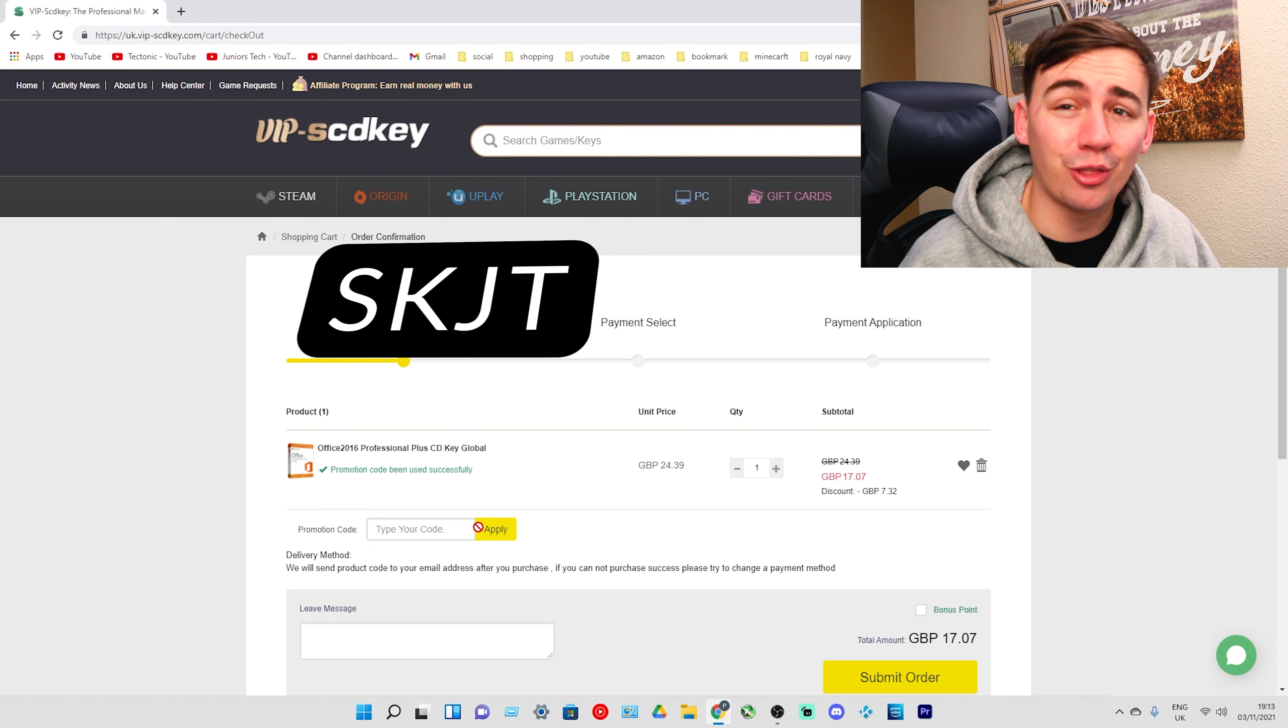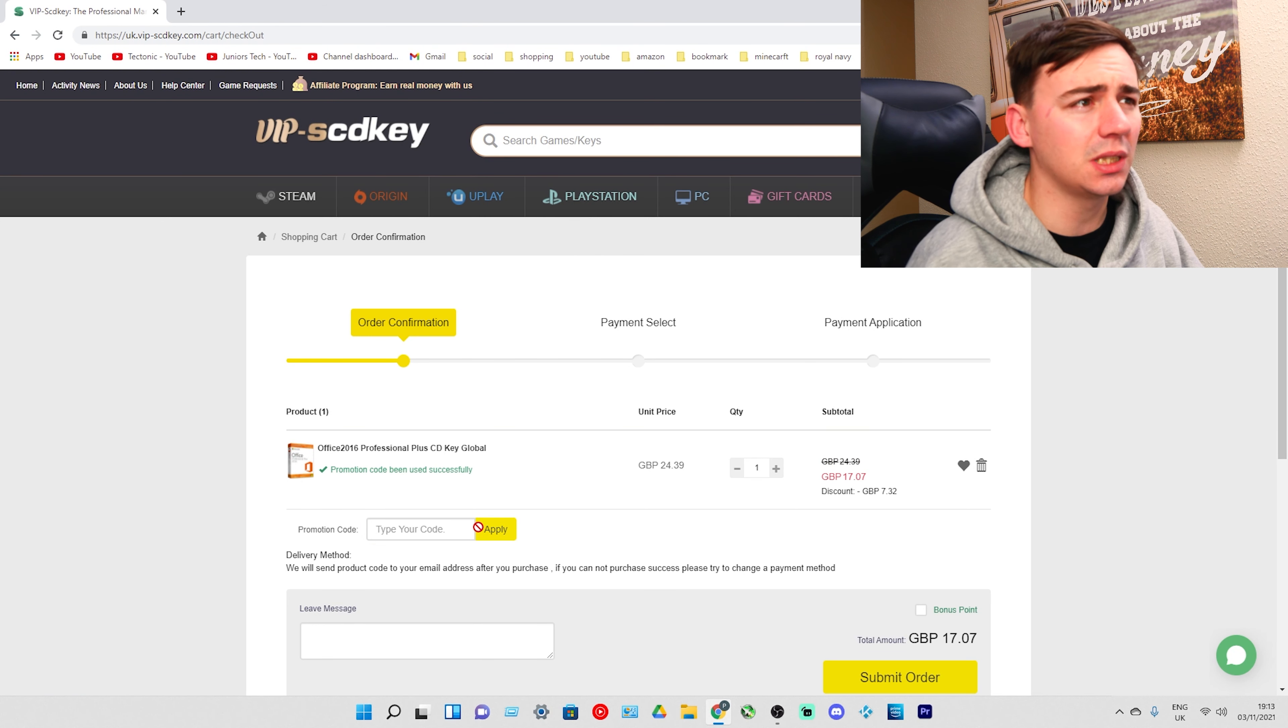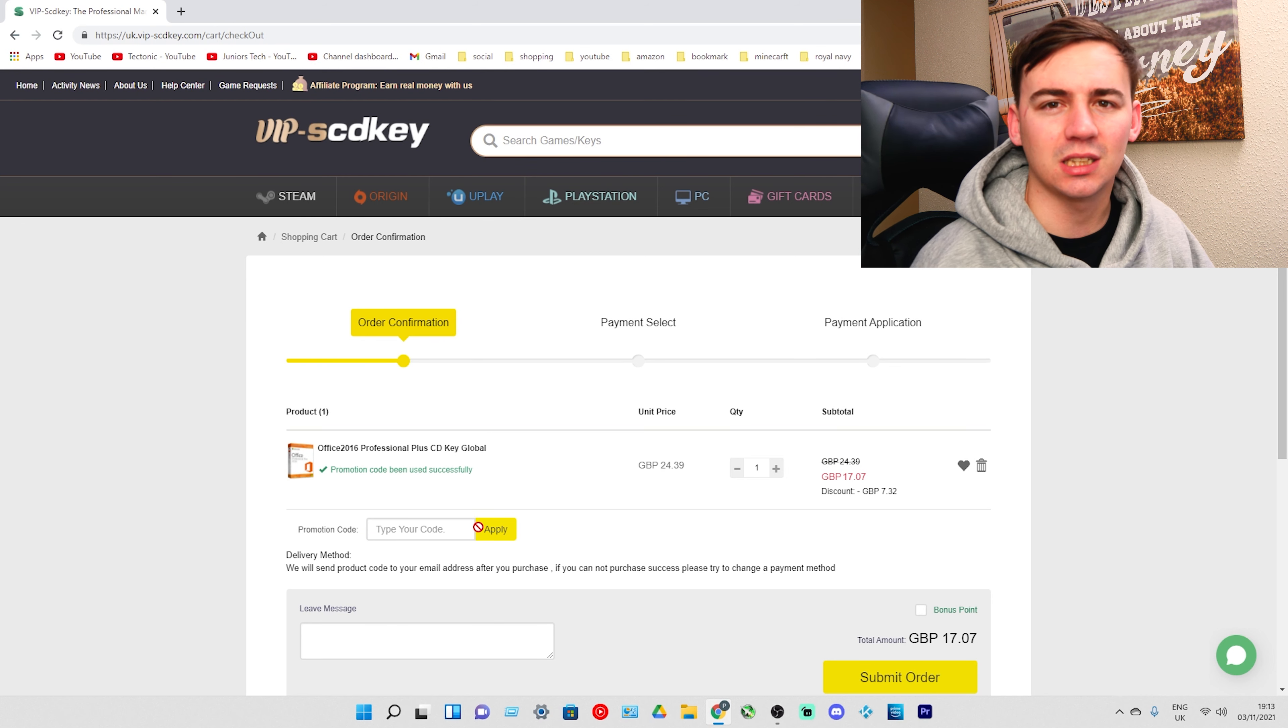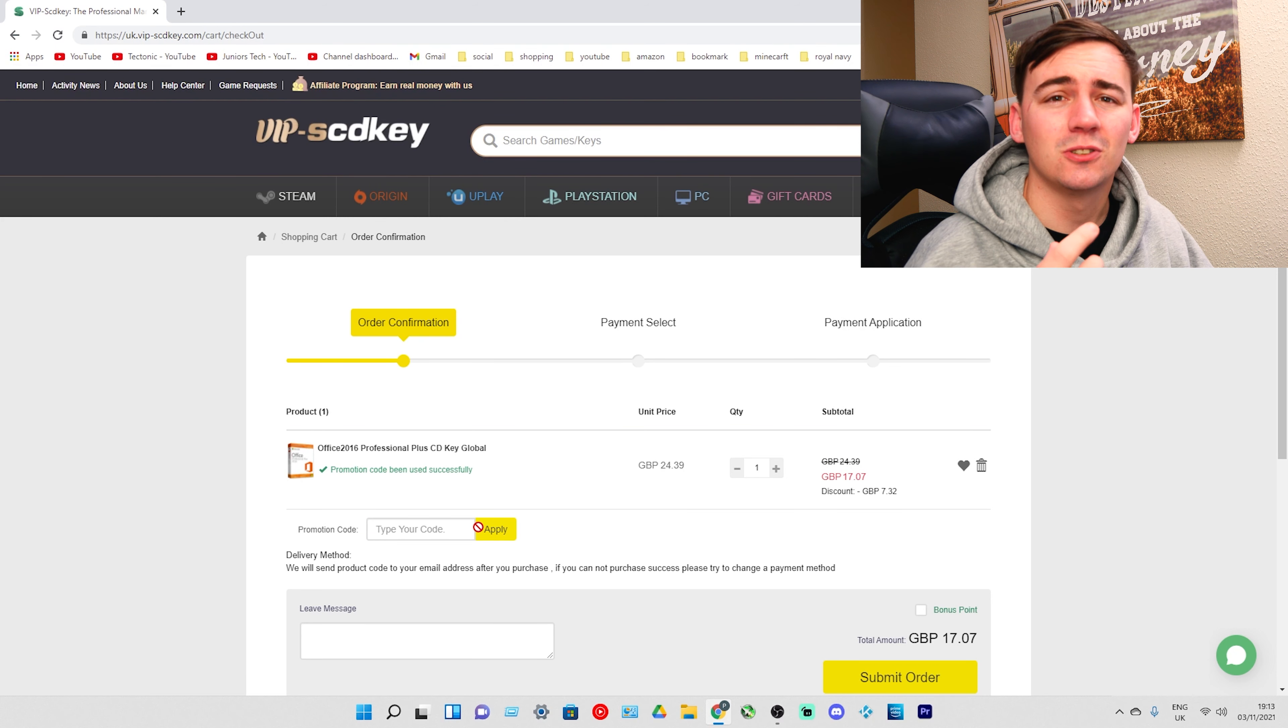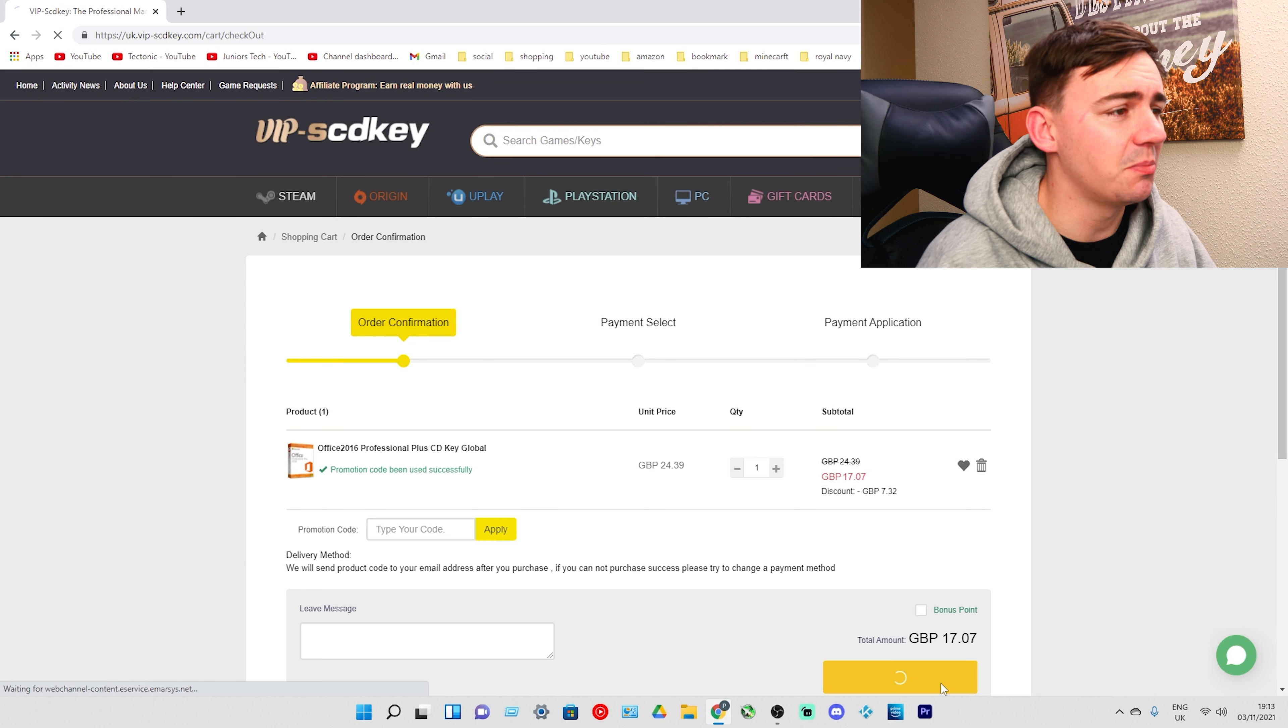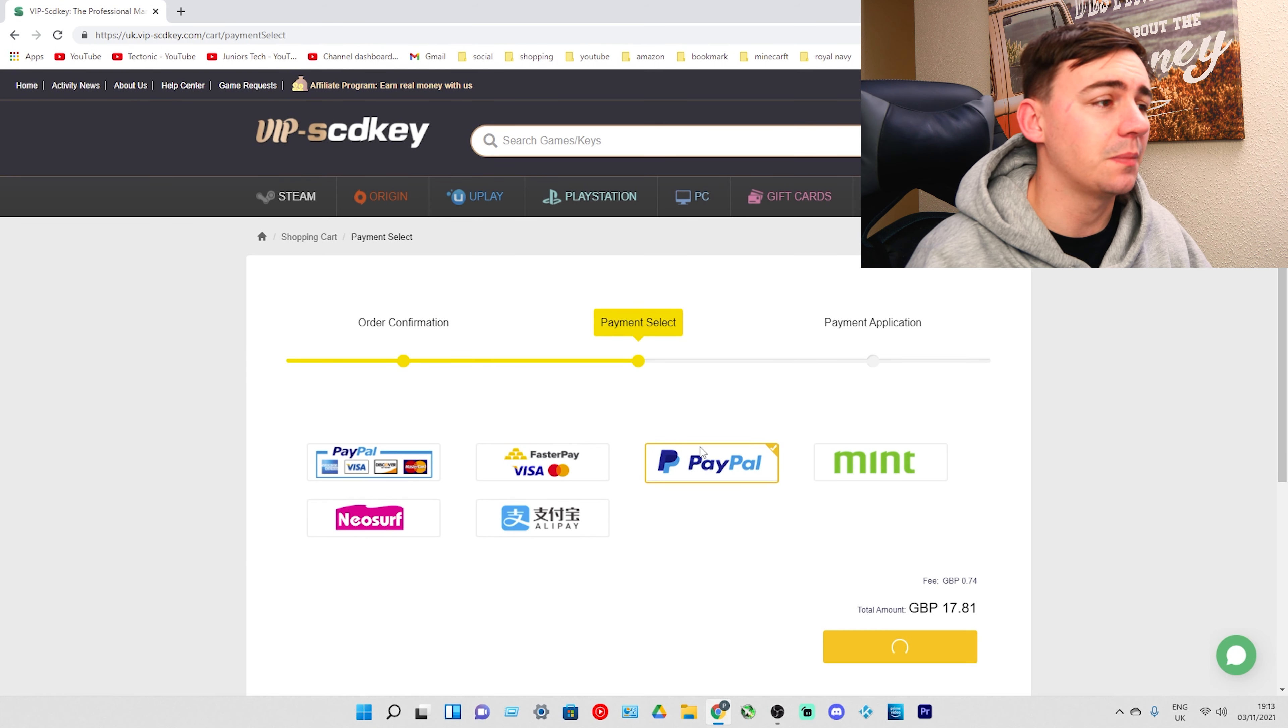I'm going to click Buy Now, go to the promotion code, type in SKJT and click Apply. That's going to give you an extra 30% on your already discounted price. You're going to be able to get this for 17 pounds and 7 pence. I'm going to submit the order, pick PayPal, click Pay Now, and you are done.